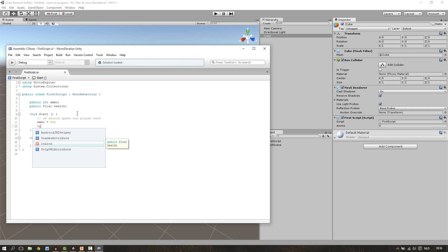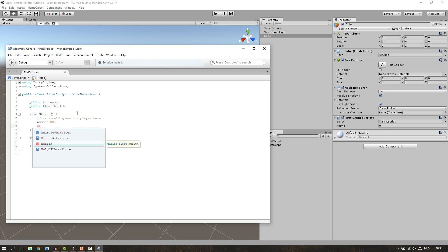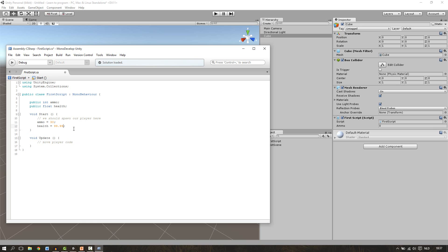If health is selected you can press enter, and if it's not selected you can use the arrow keys to change what you want. Select health, then press enter and it will fill in automatically. Then do a space and equals space, then we say 99.99. Remember to close this line. But we forgot something — do you remember that a float always needs to have an f? So write an f after the value. Now the computer knows that this number is a decimal, otherwise it will give an error. So when you use a decimal always use the f.